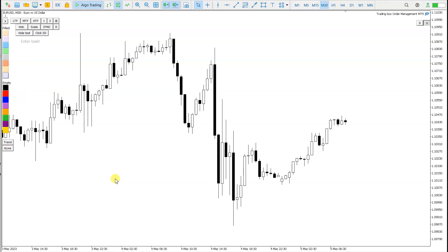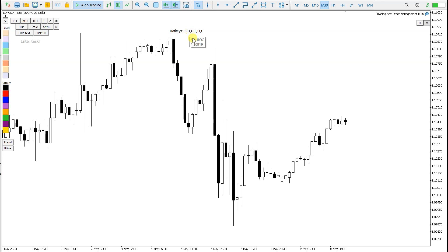How to draw support and resistance with hotkeys indicator for MT5 and MT4. When I click on this candle right here, I get these hotkeys displayed, so which hotkeys are available.